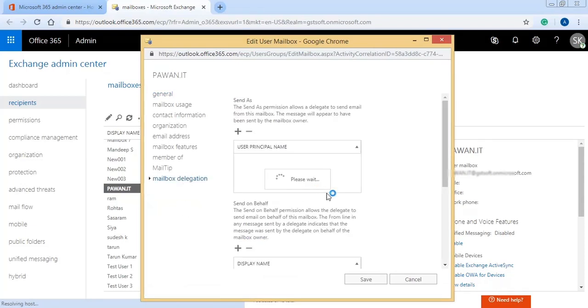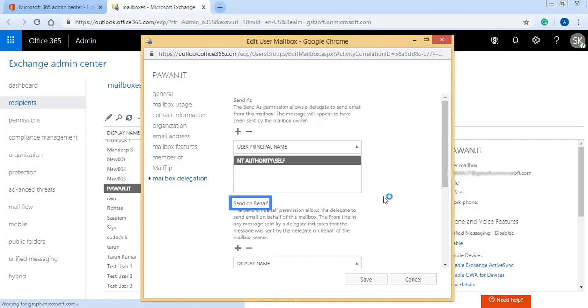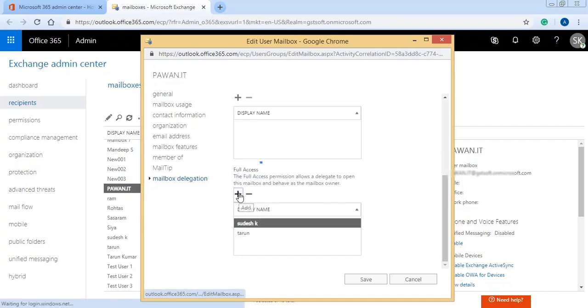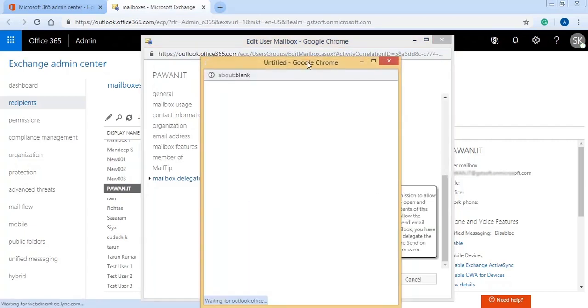Go to Mailbox Delegation and select among various levels of permissions like Send As, Send On Behalf, and Full Access. Here Full Access permission is selected.